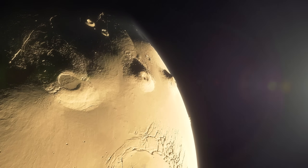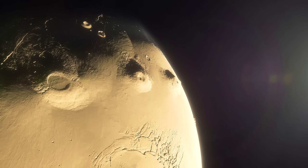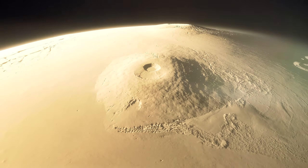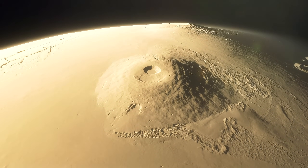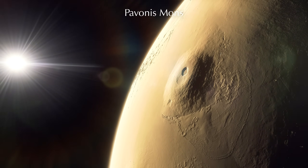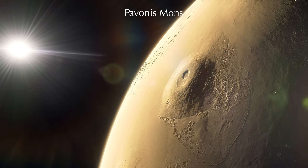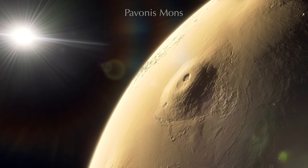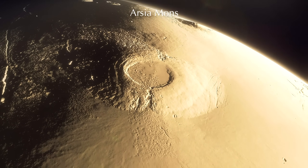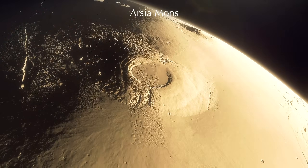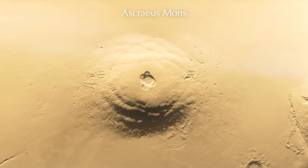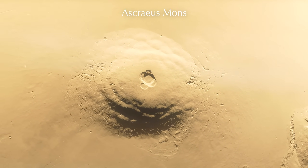The consequence of spewing out the equivalent of one metric South America of molten rock is that these volcanoes have all grown astoundingly tall. As shield volcanoes, they are by nature gently sloped, but don't let this fool you. Even the shortest of the three, Pavonis Mons, rises to over 1.6 times the height of Mount Everest. Arsia Mons, the next tallest, climbs to over twice the height of Everest. But the tallest of the three is the northernmost Ascraeus Mons, which reaches a staggering 18 kilometers high.